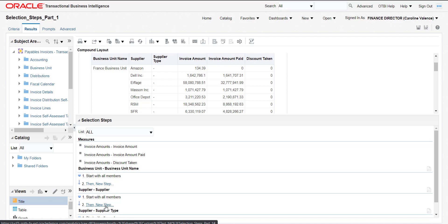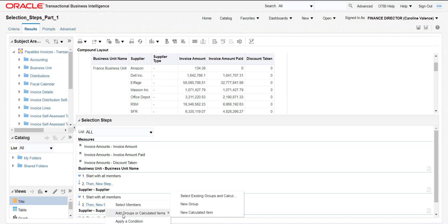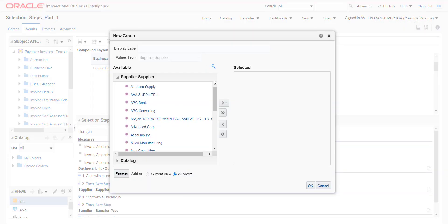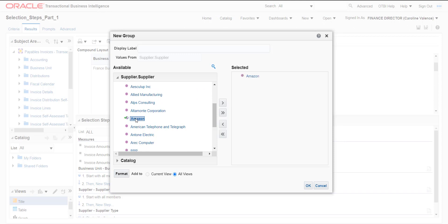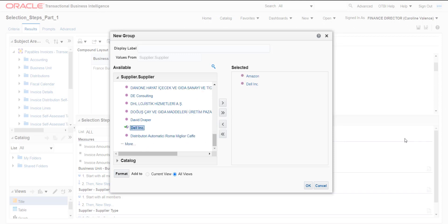Here is the option — then New Step. I am just clicking on it, and here is the option 'Add Group or Calculated Item'. I am clicking on New Group. When I click on New Group this pop-up will appear. Suppose I want to add the result of two suppliers — Amazon and Dell. I want to add the result of these, so I will give the label here 'Amazon plus Dell'. I am clicking on OK.